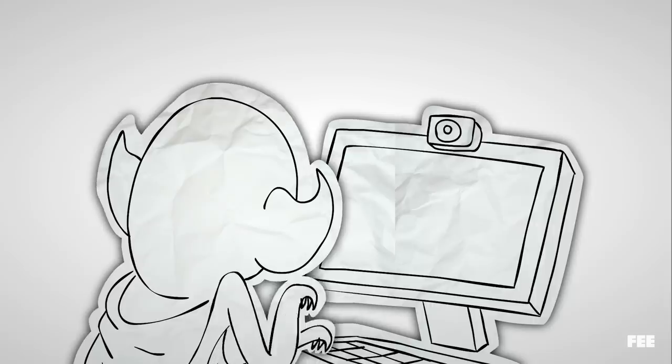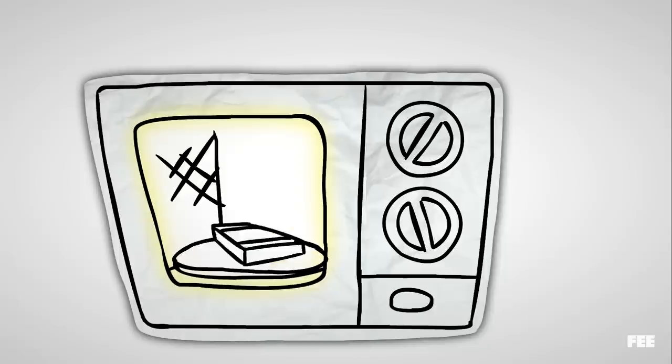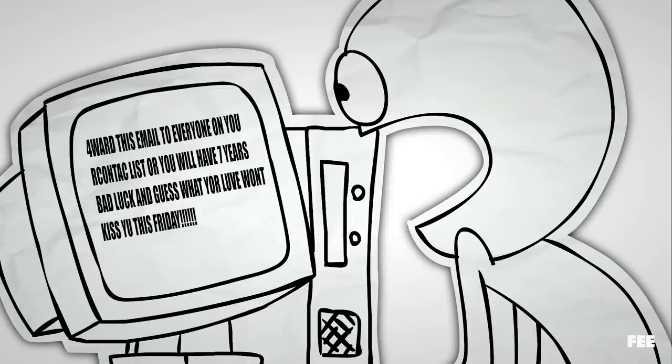Folks on the internet have fooled other people into doing all sorts of stupid things, like microwaving their cell phones and forwarding this email to everyone on their contact list, lest they receive seven years bad luck and not be kissed by their crush this Friday.